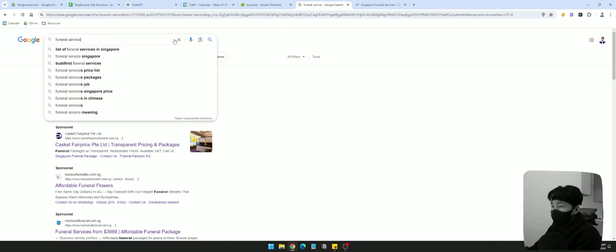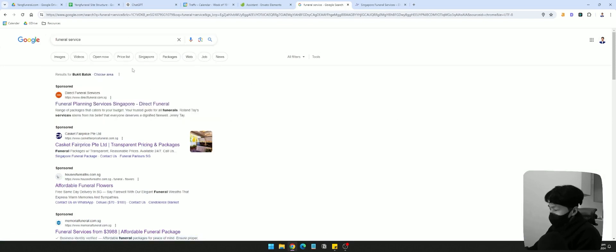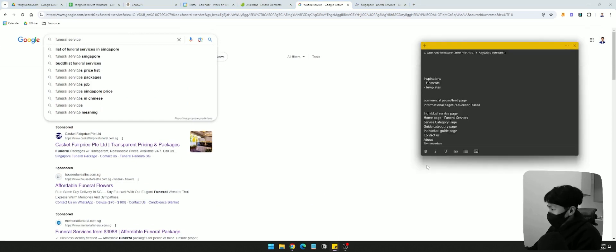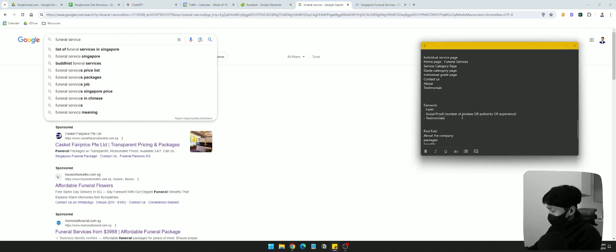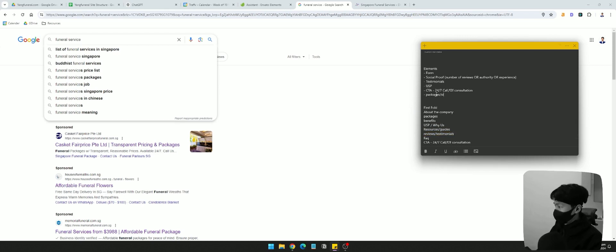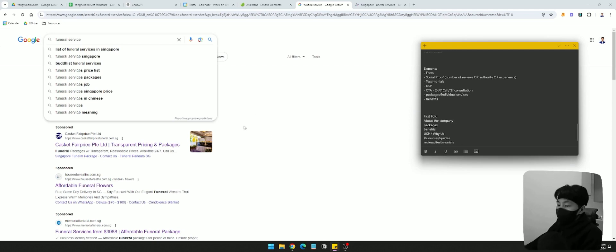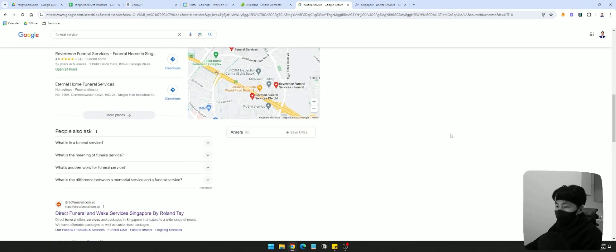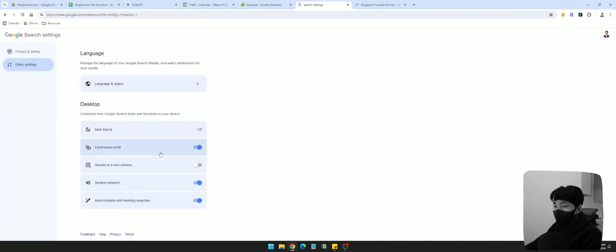If I were to select the category page to rank for the main keyword, I'd have to build links to that page, which would make it unnatural for it to have more links than the homepage. So I'm going to select the homepage to rank for funeral services. Now I want to collect more elements. We definitely want a 'Why Us,' definitely a call to action, reviews and testimonials, different packages or services, and the benefits of working with our brand.